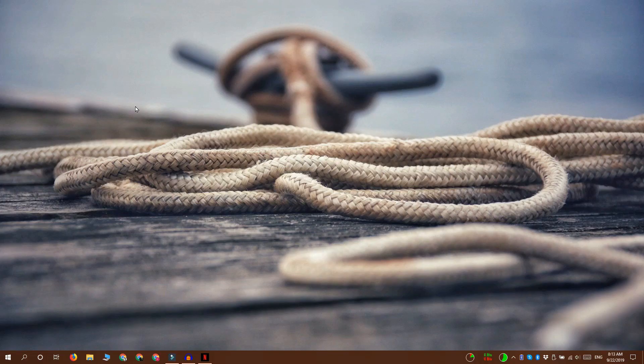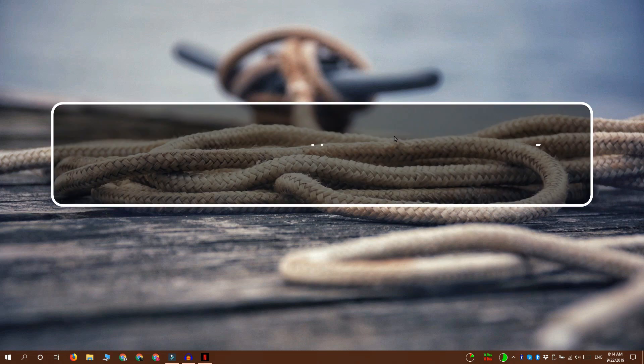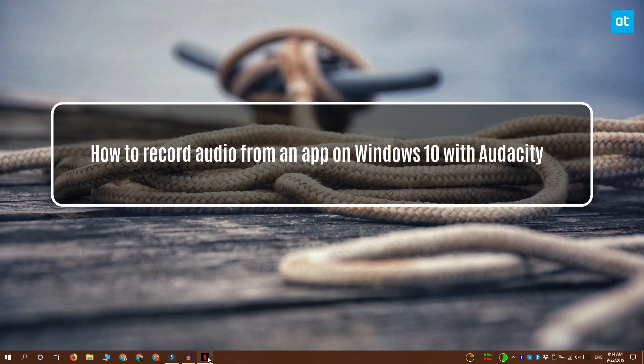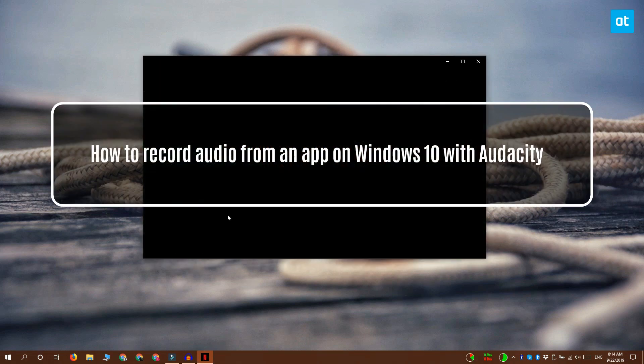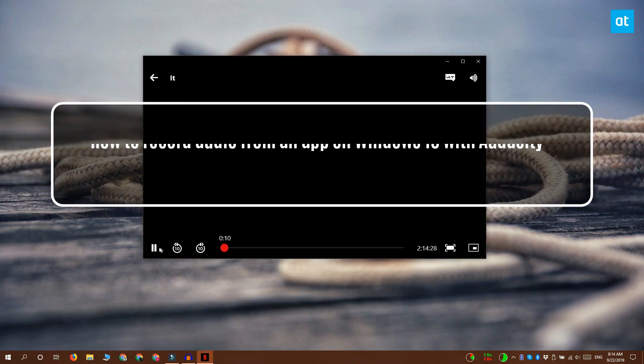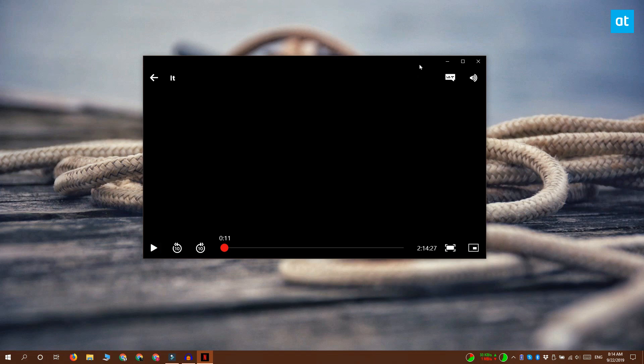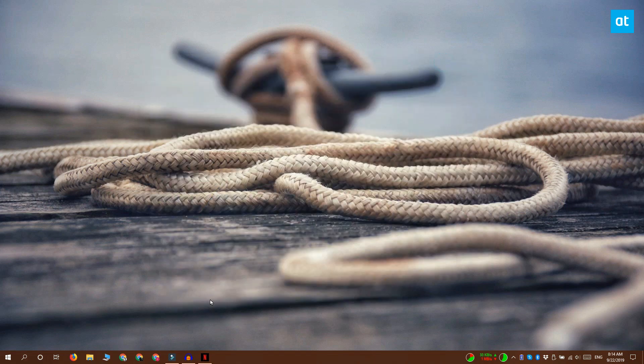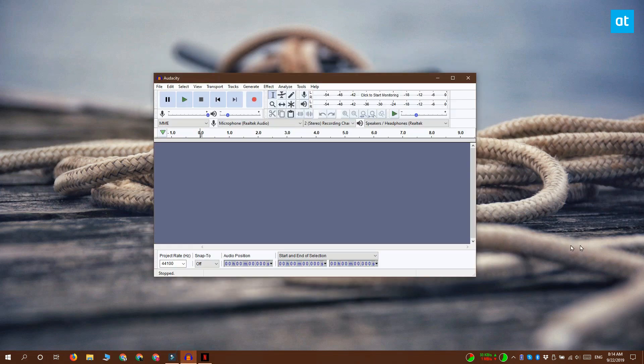Hey guys, Fatma here from Addictive Tips. I'm going to show you how you can record audio from an app on Windows 10. For this, we're going to use an app called Audacity. It's a pretty popular app.